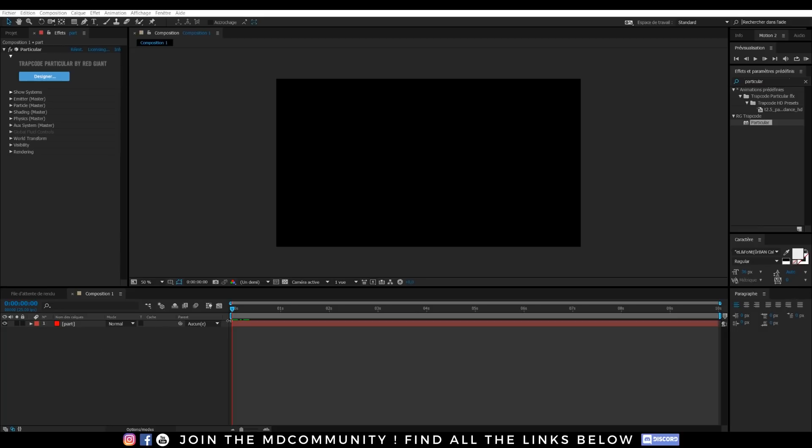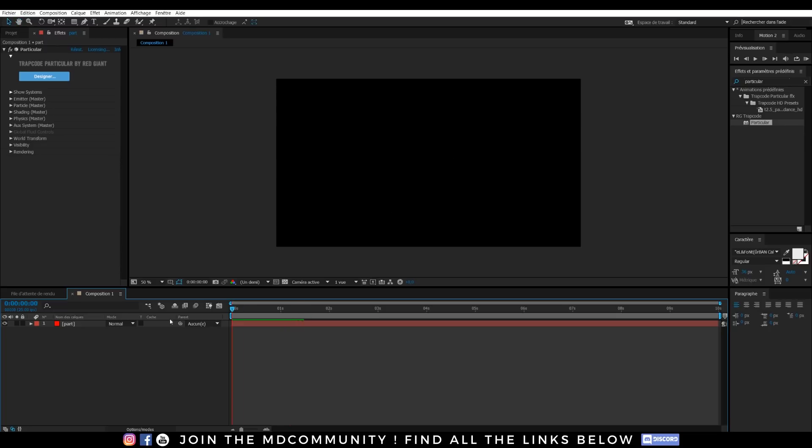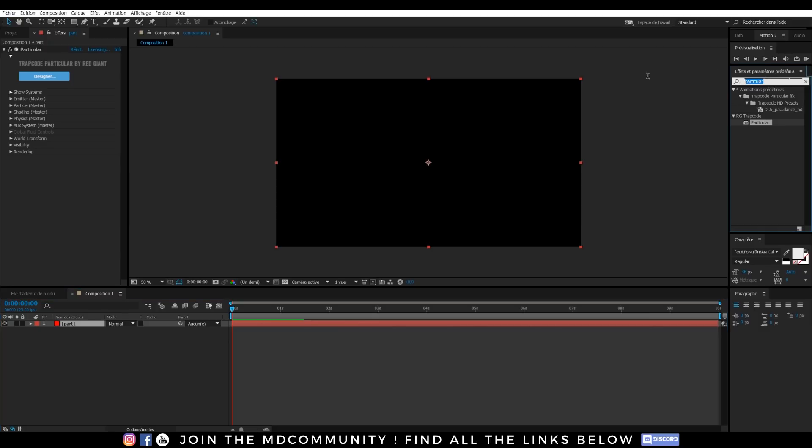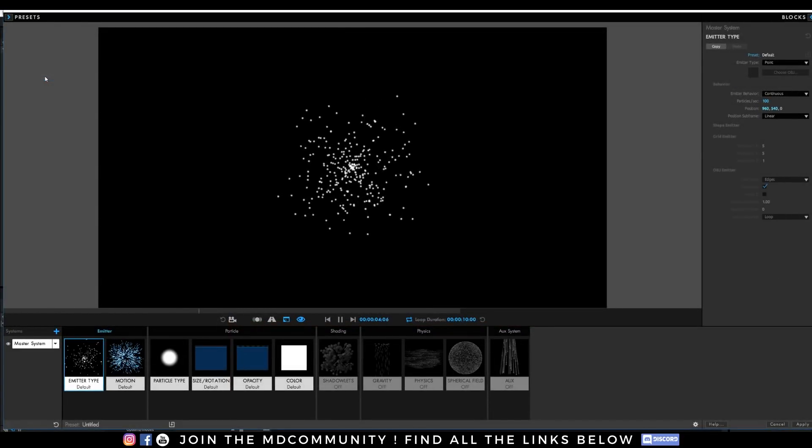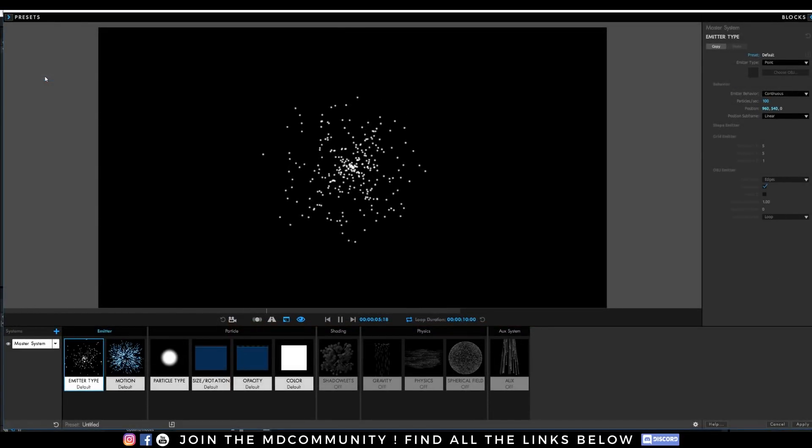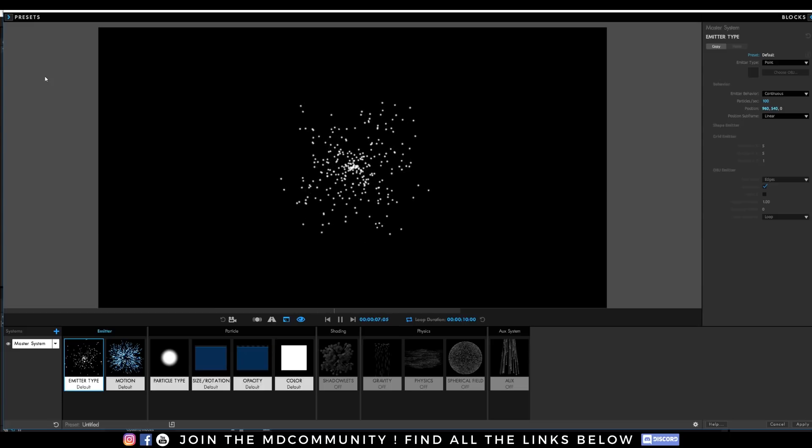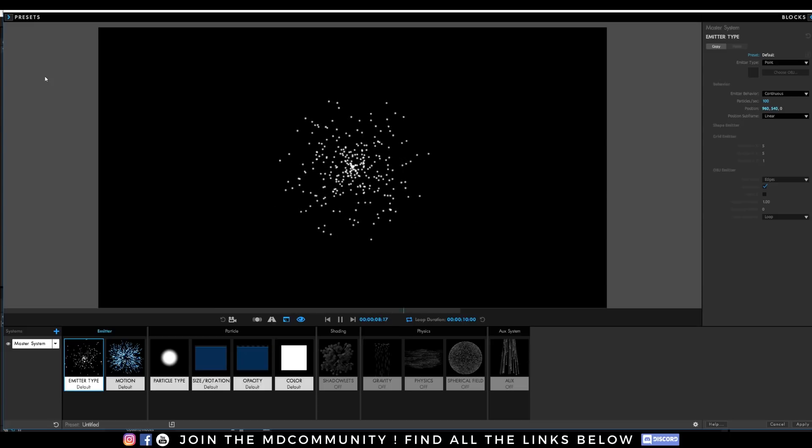And we are now in After Effects with HD Particular Effects. Okay, I've just created a solid and applied Particular. You can find Particular effects in your effects right now. I will click on Designer and I will show you how you can create nice fluid effects in this new version.